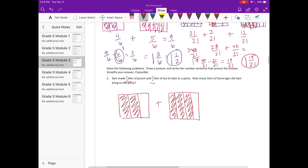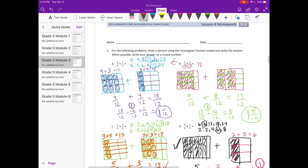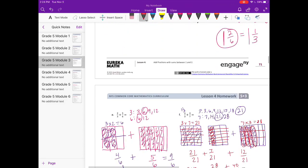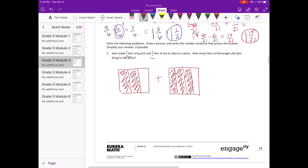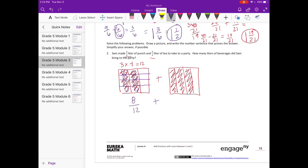We already found the common denominator for 3 and 4 is 12. To make thirds into twelfths, multiply by 4 — split into fourths — giving eight twelfths. To make fourths into twelfths, multiply by 3 — split into thirds — giving nine twelfths. Eight twelfths plus nine twelfths equals seventeen twelfths. Taking out twelve twelfths (one whole) leaves five twelfths. Sam brought one and five-twelfths liters.